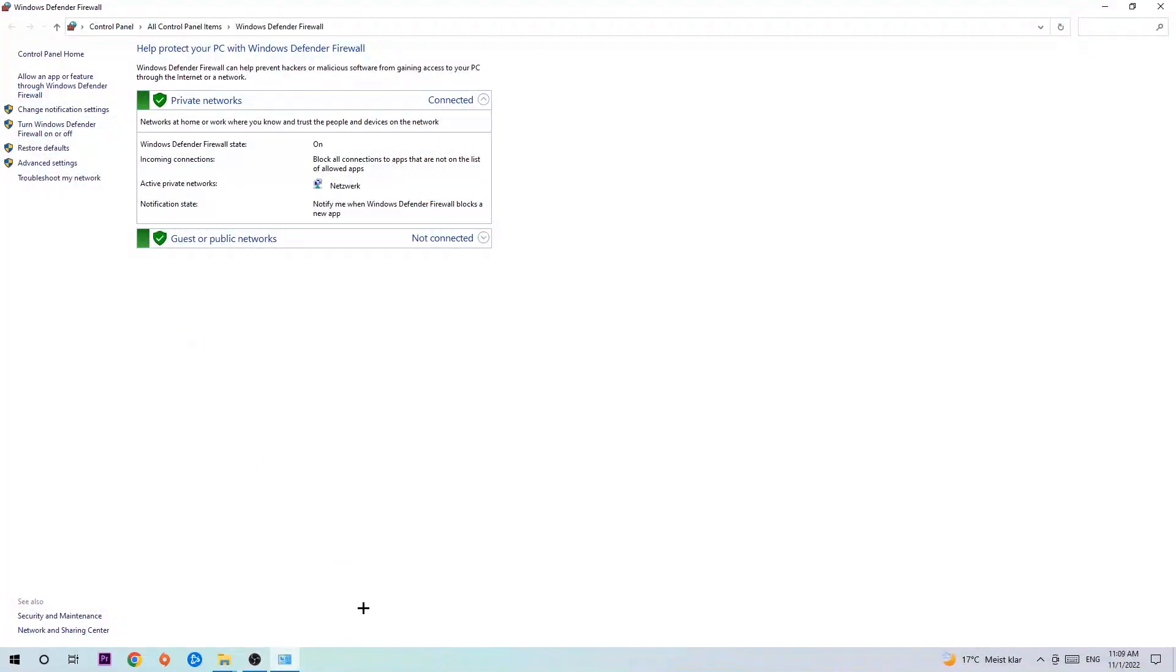Once it pops up, navigate to the top left corner, click onto the second link where it says allow an app or feature through Windows Defender Firewall, you're gonna click on that.